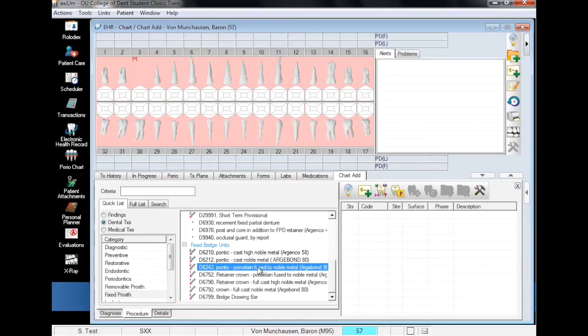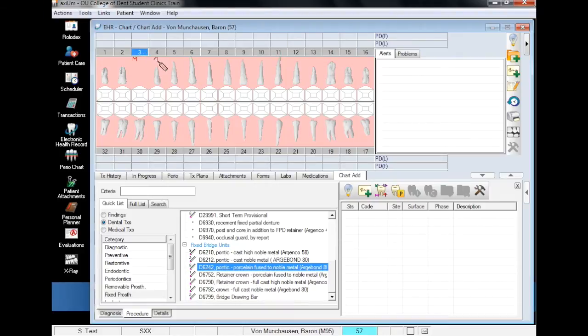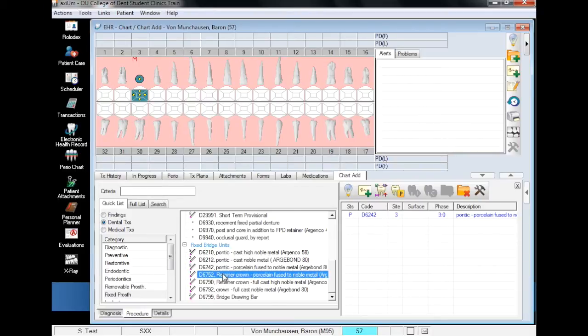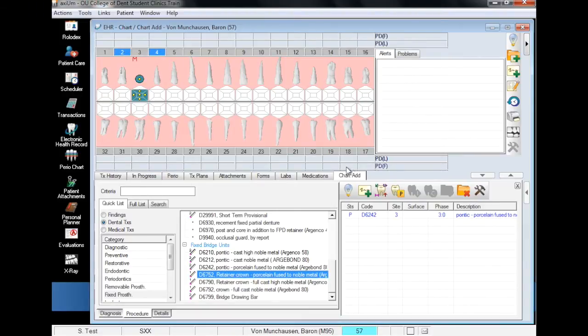To get started, we will add the pontic by clicking the pontic code, the tooth where we want it, and clicking on the plan button. Now we will do the same process for the retainers. Selecting the procedure code, both teeth, and clicking plan.